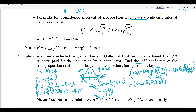This means we are 90% confident that between 21.15% and 24.84% of students pay for their education by student loans. Equivalently, if you pick many, many samples, 90% of those samples would have a sample proportion lying between these two numbers.